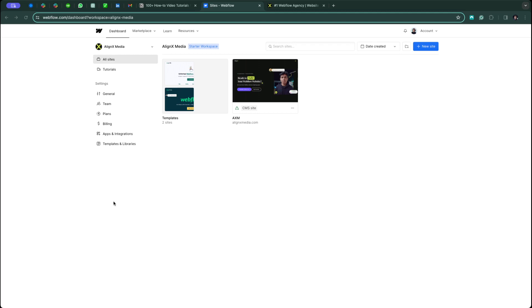Hi, my name is Balash. I'm the founder of Alanex Media, and in this video I'm going to show you how to hide any element on your Webflow website in mobile version. First, go to your Webflow dashboard.